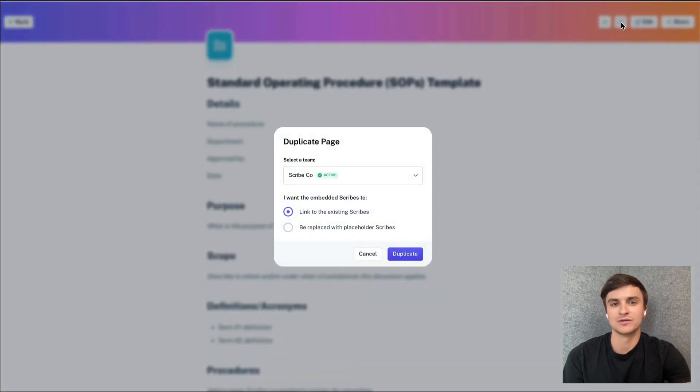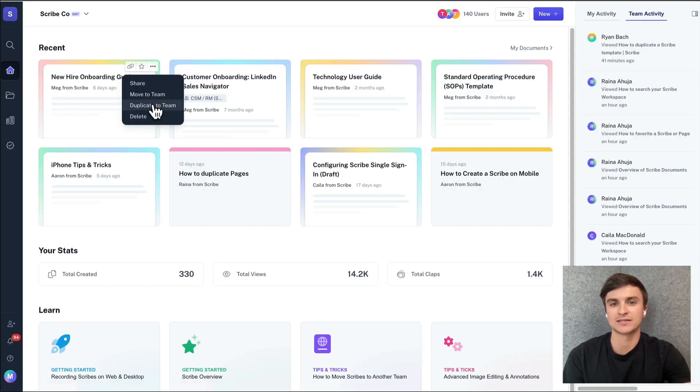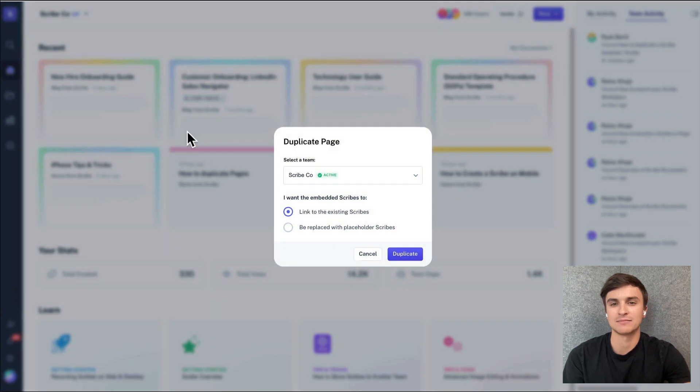From the page, you'll now see a duplicate page icon in the top right corner of the header. Or from your dashboard, click the three dot menu and select duplicate to team.